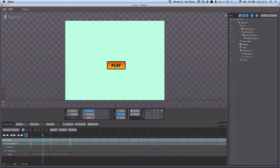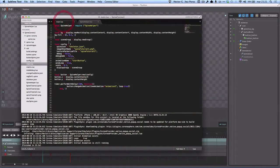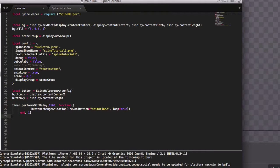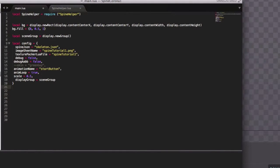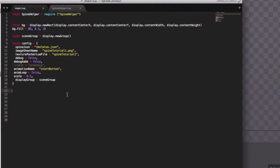Let's work on that with code. The first thing I need is to make sure I have the correct Spine JSON file, the image sheet name, and the texture atlas file. We are going to play the start button animation as just mentioned, and I don't want this animation to be looped, so loop is set to false.